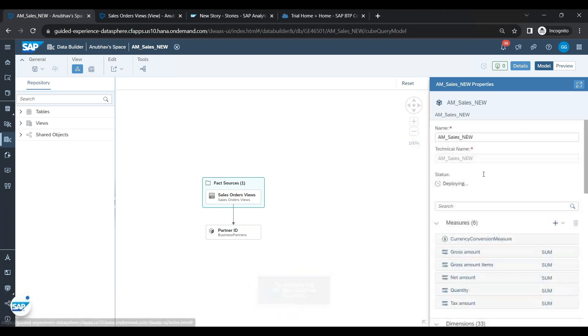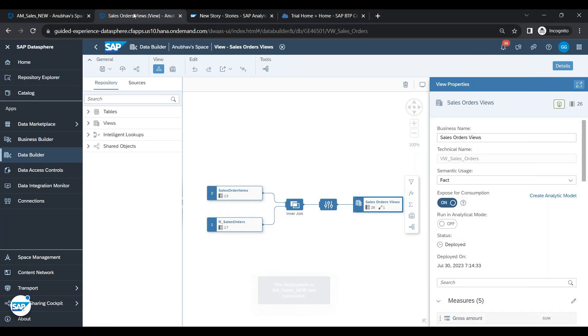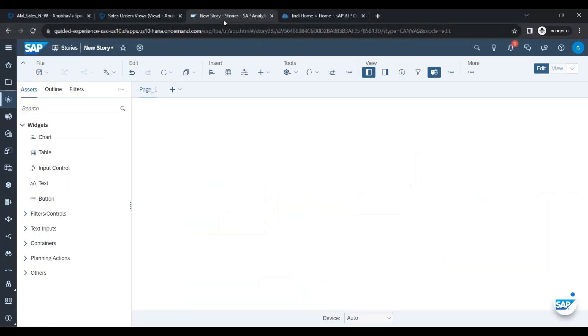So a new measure has been introduced in the analytic model which I will go ahead and be able to consume it also in the Analytics Cloud now. So I will switch over back now straight ahead to Analytics Cloud.